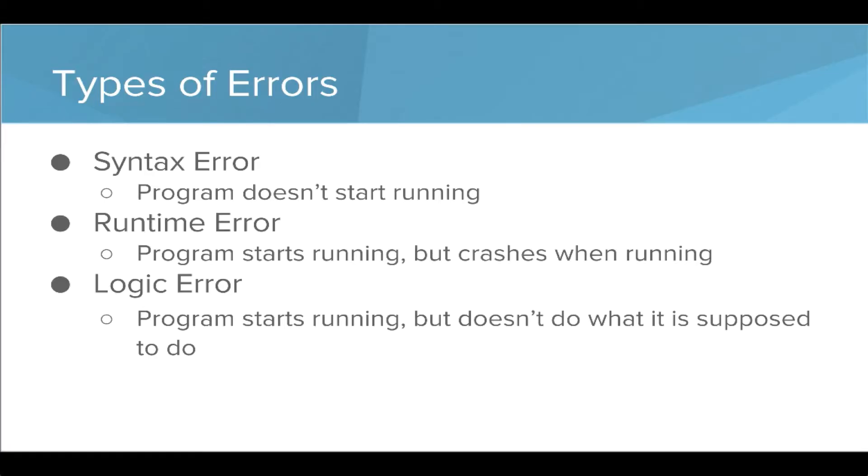First, there's a syntax error. When we have a syntax error, our program won't even start running. That means we might have a typo or we're not typing our function correctly or misusing a loop. Then there's a class of errors called runtime errors, where the program actually starts running but crashes when it's running.